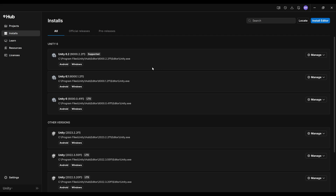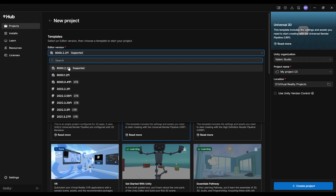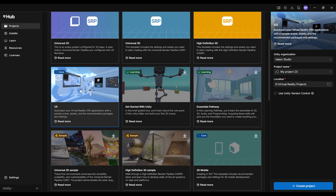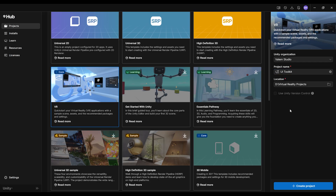Now that we have this version installed, to quickly get started with our VR UI Toolkit project, I'm going to use Unity's VR sample scene that we can find if we go to New Project. Then make sure to select 6.2 over there, and if we scroll down below, we should be able to see here this VR sample scene. Then we can set a project name like UI Toolkit, create it as a new local project, select a location, and simply click on Create Project.